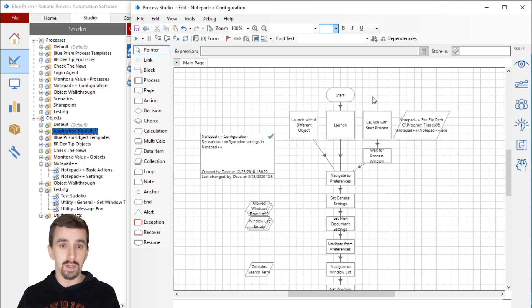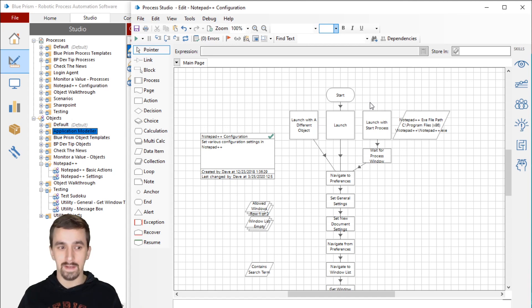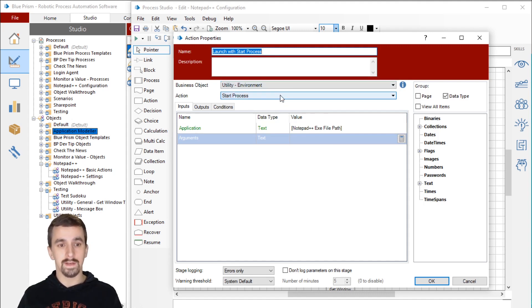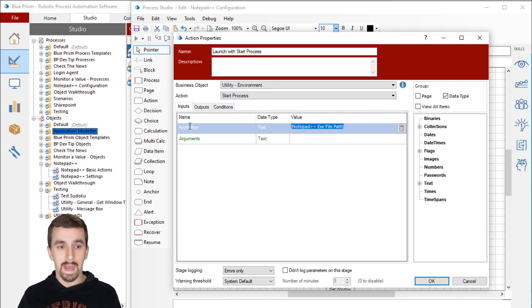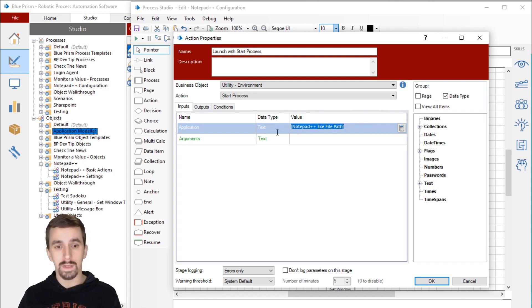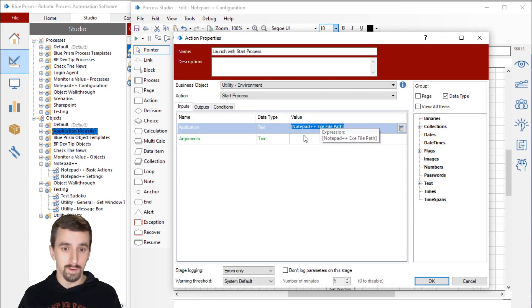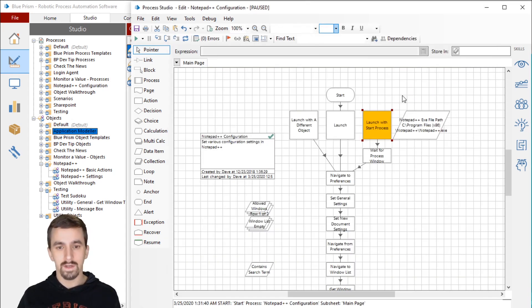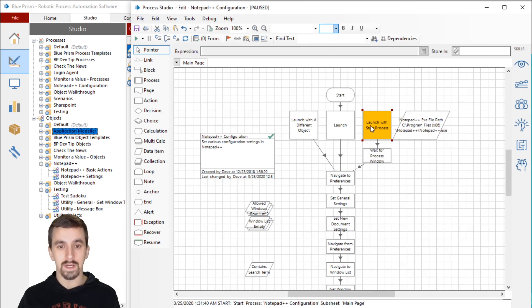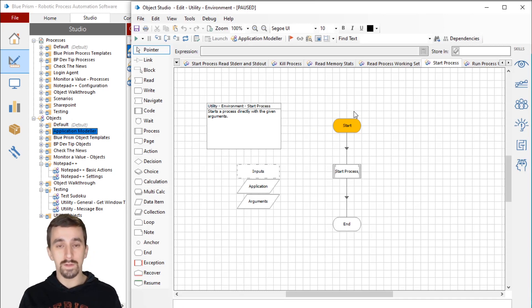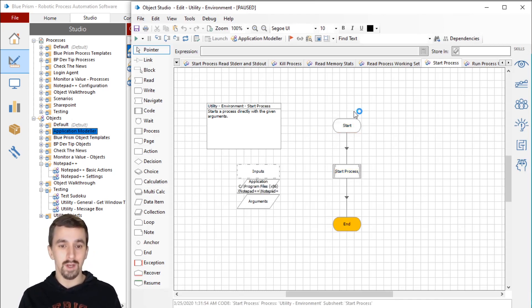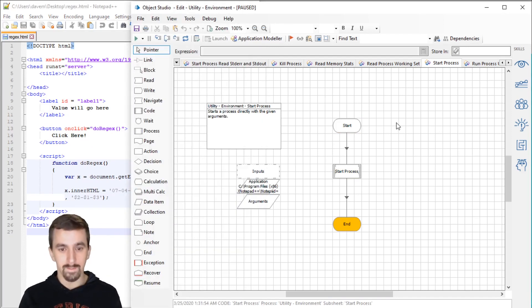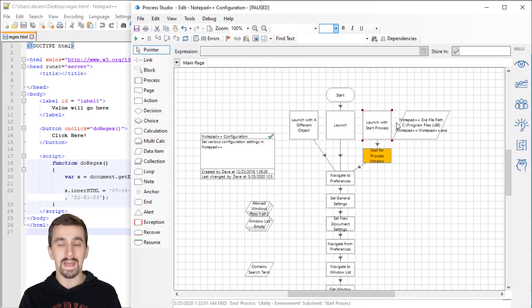We're back in the process now. We're using the Utility Environment VBO, which Blue Prism provides, and the Actions Start Process. You'll provide the executable path for whatever your application is. For Adobe Acrobat Reader, you would be passing the path to the Acrobat Reader executable, and then in Arguments, you'd put the path to the file that you want it to open.